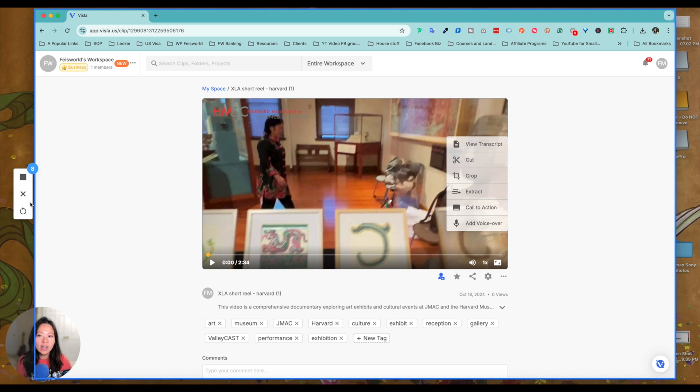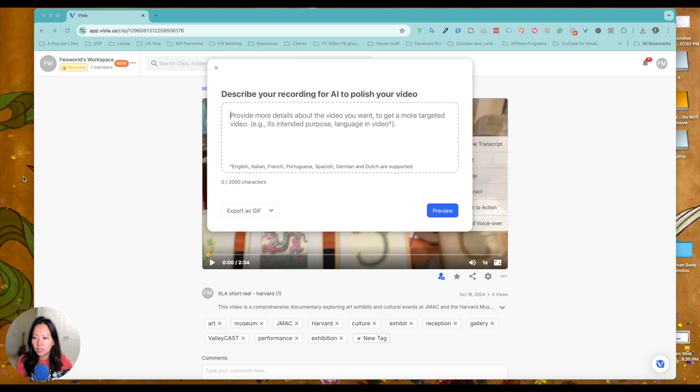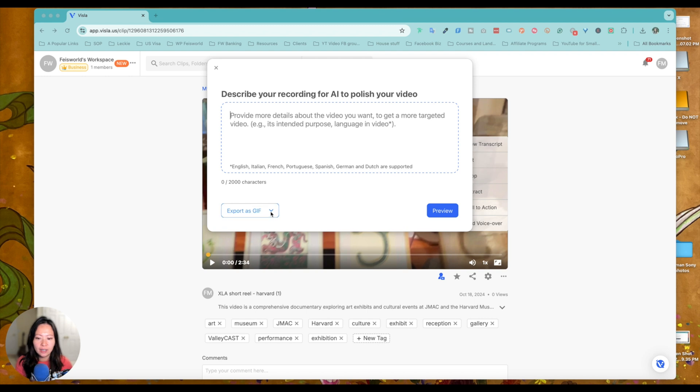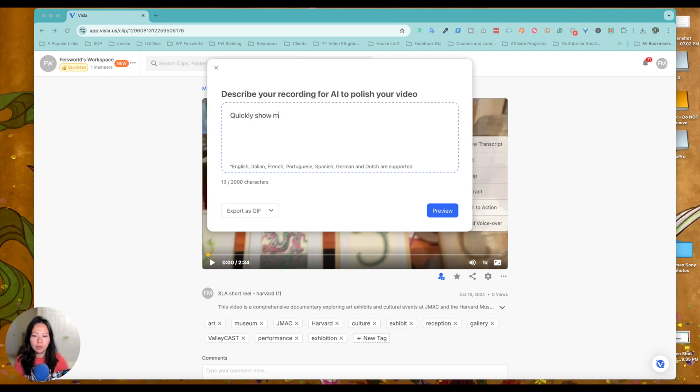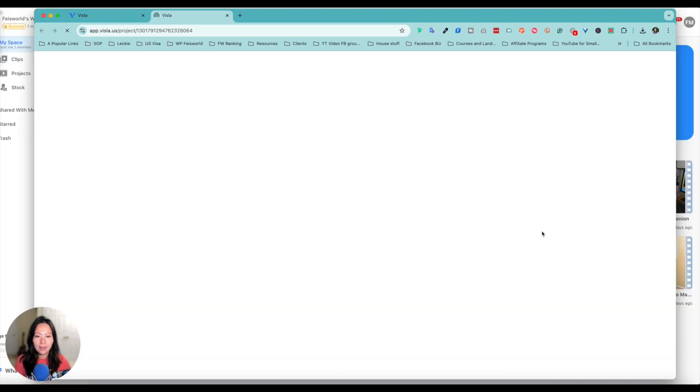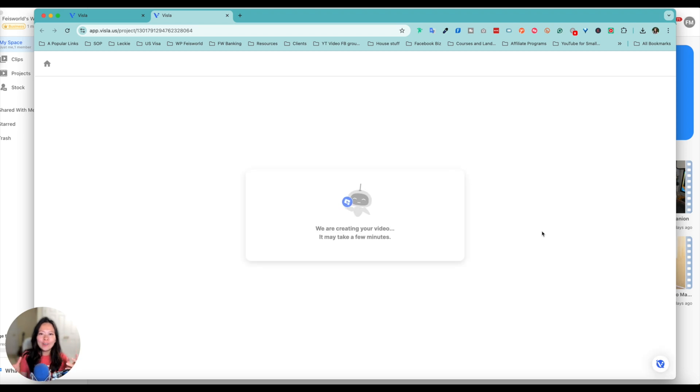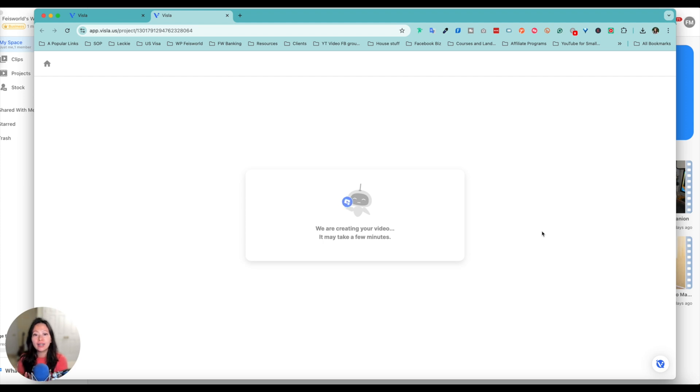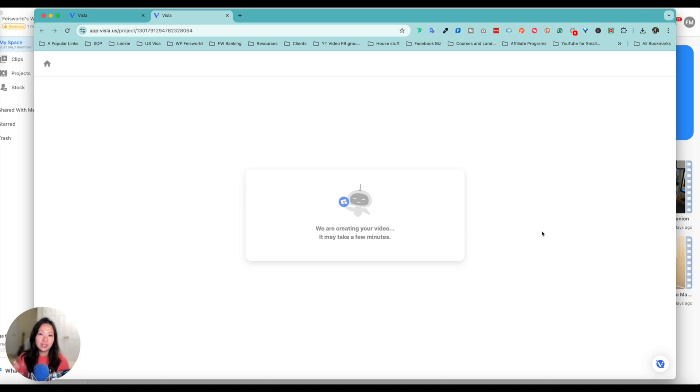So when I am done, again, this can be many, many steps. You don't have to cut yourself short. You just click on finish. And now you can describe your recording for AI to polish your video. Let's see what's built in here. You can even export as a GIF, provide more details about the video you want, and get more targeted video. I love how Vizsla is combining all the tools and features in one place. Because Vizsla is running on AI, instead of me manually have to review everything and have to put together a GIF or a video together, Vizsla is already doing that in the background. So it's going to take a few minutes and I'll come back when it's ready.